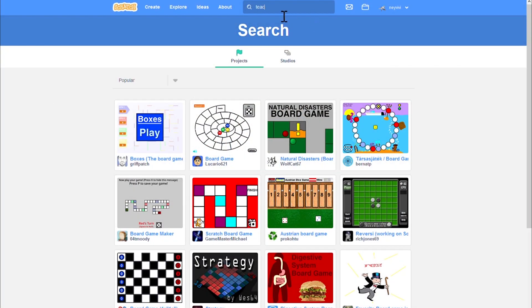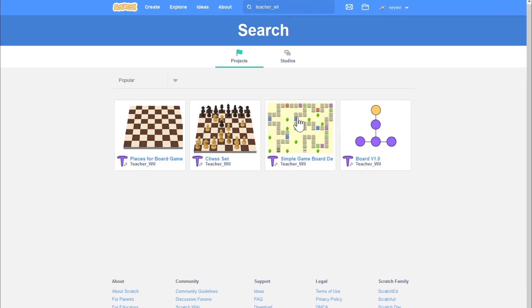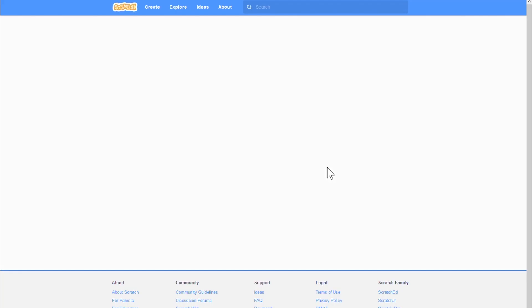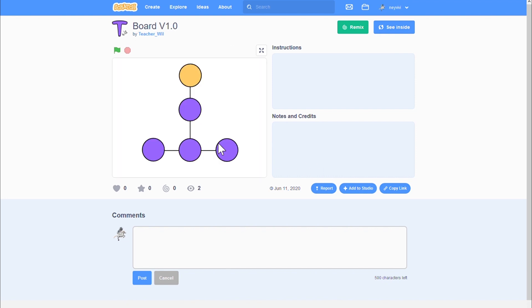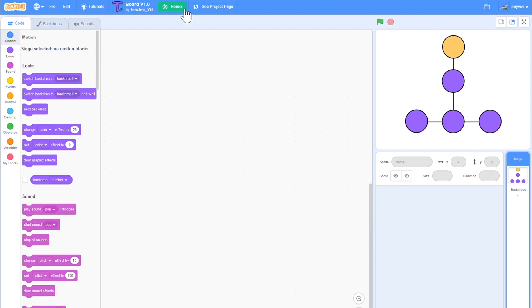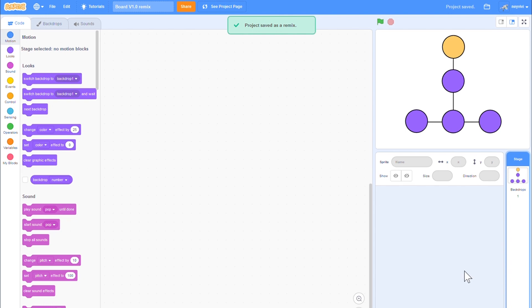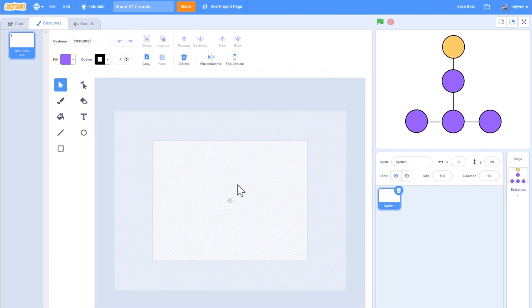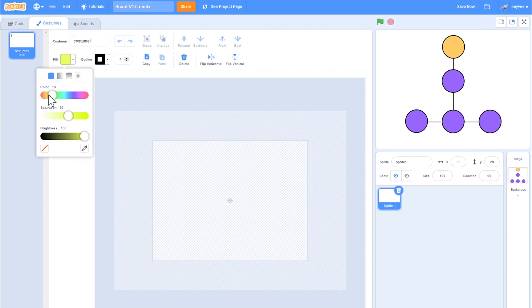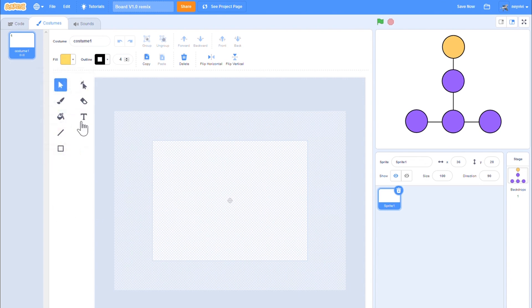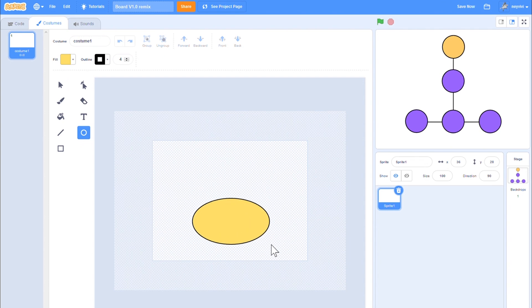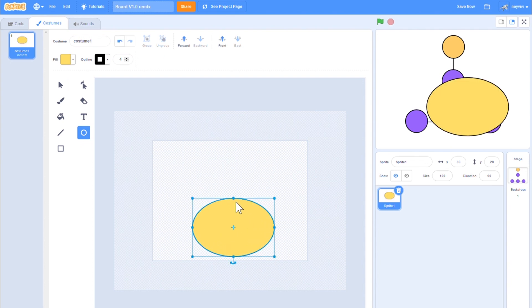Let's see how the board looks. I am searching for Will's user. There is the project. I can work with that. Let's add some figures. I use the remix button to get a copy of the project. Let's add a figure. Let's use yellow color.